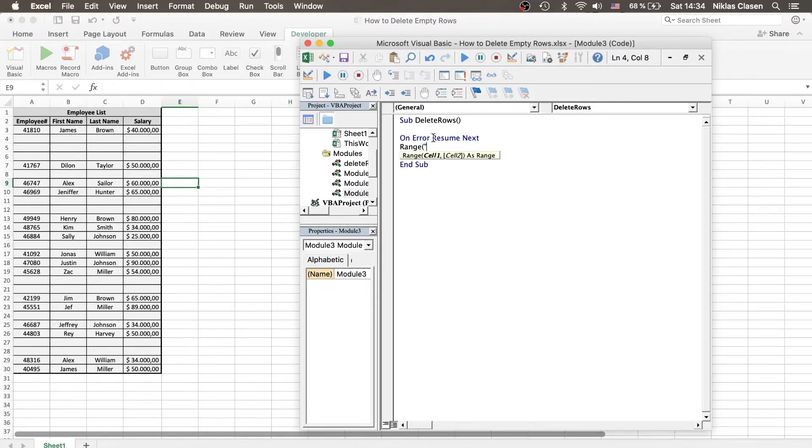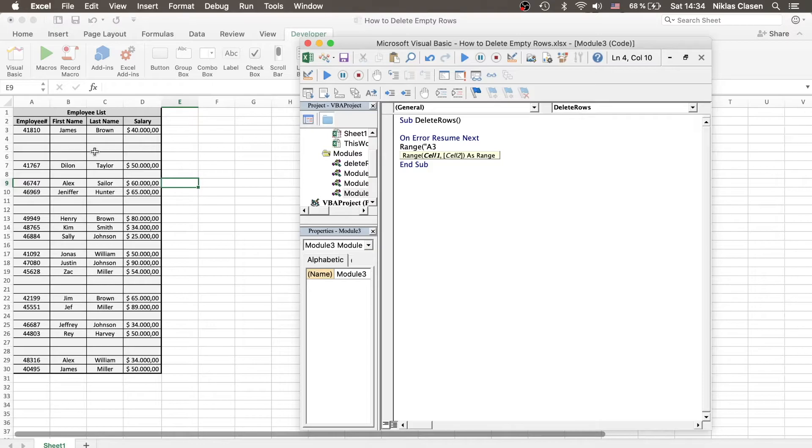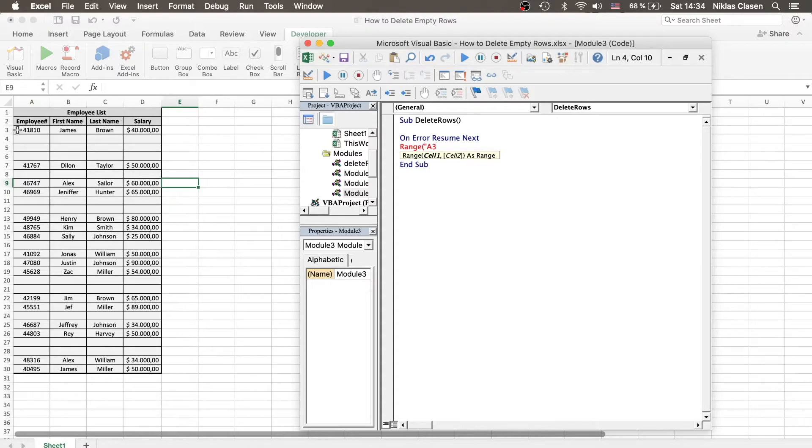So in this case, we want to delete a row if any cell in our working range in the column of A is empty. So for example, we don't want to delete A3, but we want to delete A4.